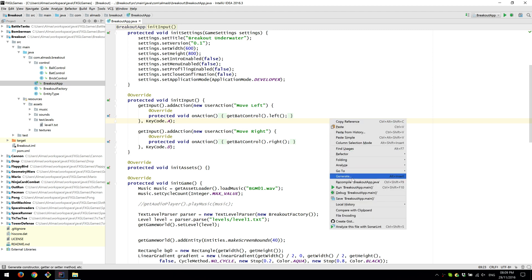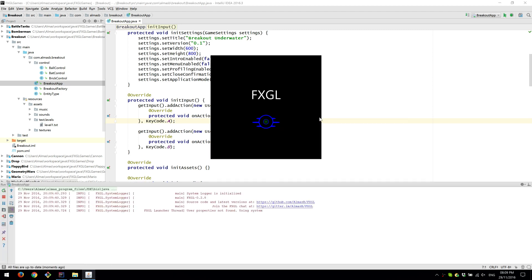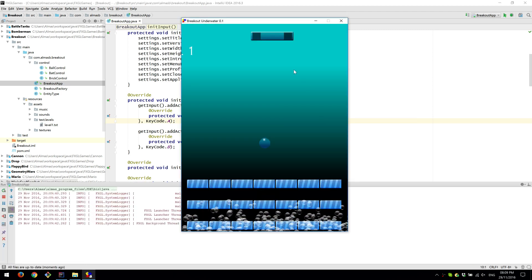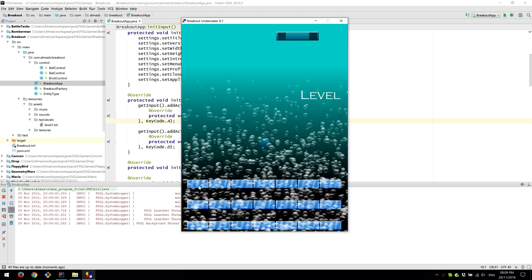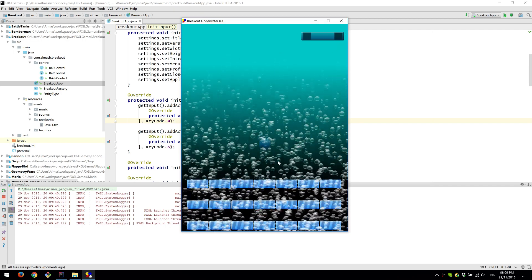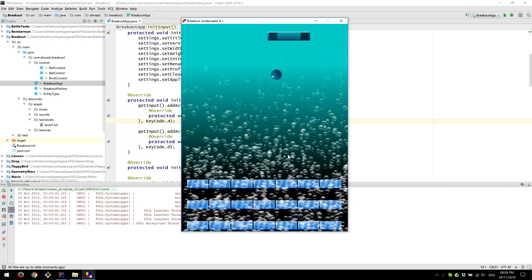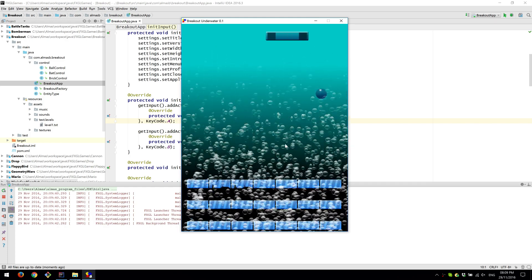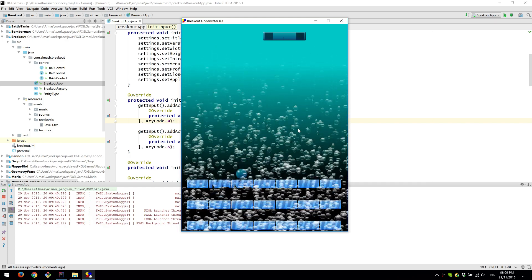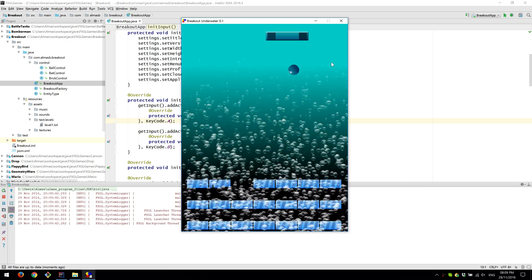So just to give you a demo, this is your paddle, this is the ball, these are the bricks that you need to break and there are also some bubble particles. Apart from that, it's pretty much the same game.